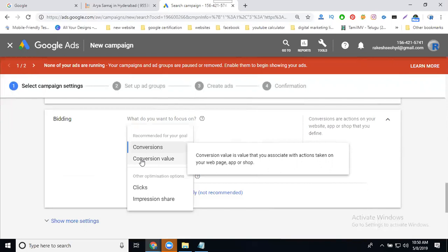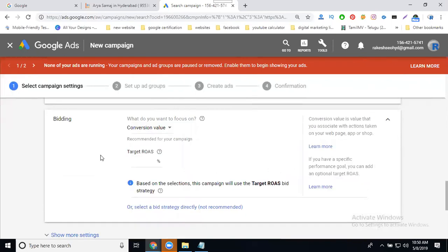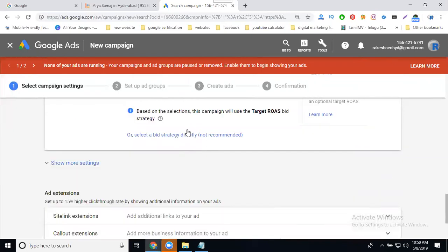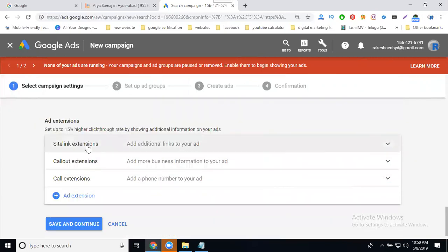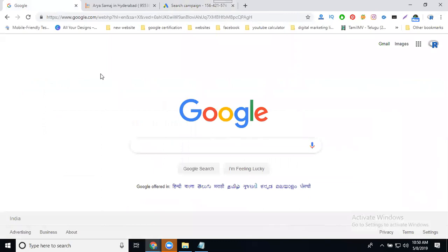Conversion Value refers to the value associated with an action taken on your web page, shop, or app — it represents a lead conversion. This gives a proper report via conversion tracking. Without this option, you cannot track conversions properly. If your website is a film or informational website, go for Clicks; for business purposes, select Conversion Value.